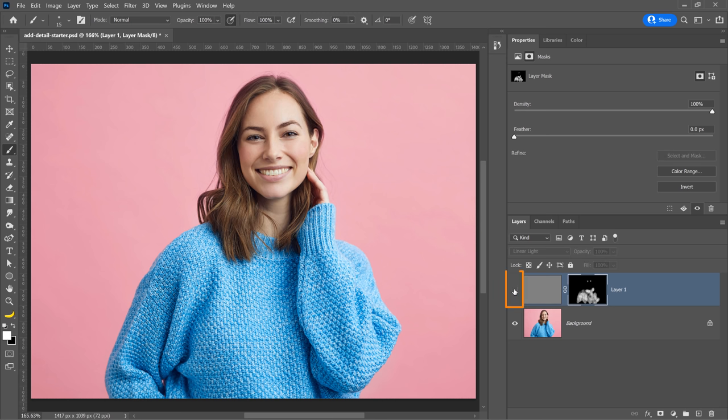The High Pass filter allows you to create edge pixels, and you can apply those edge pixels to create the illusion of detail on your photos. With a layer mask, you can selectively target where that effect appears. If you want to learn how to change background colors in Photoshop, make sure to check out that video. Thanks so much for watching.